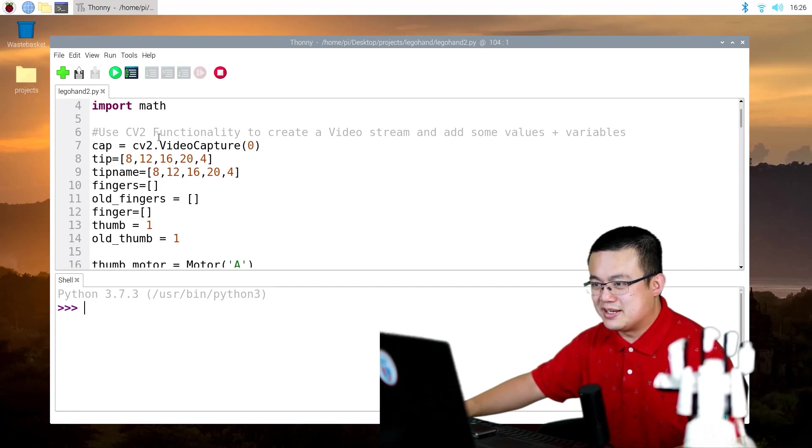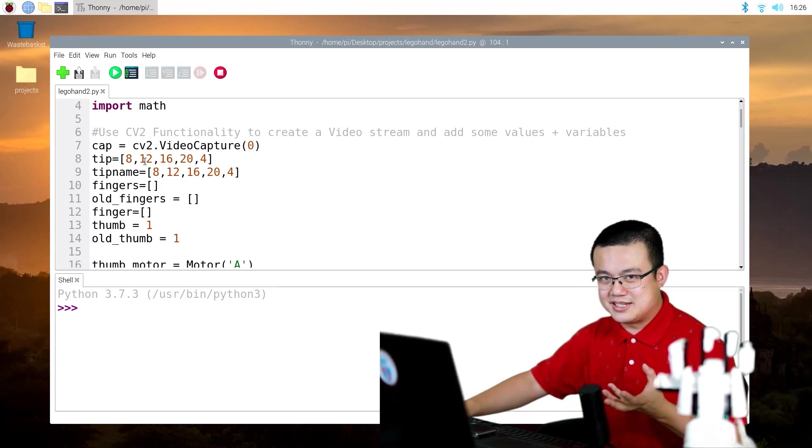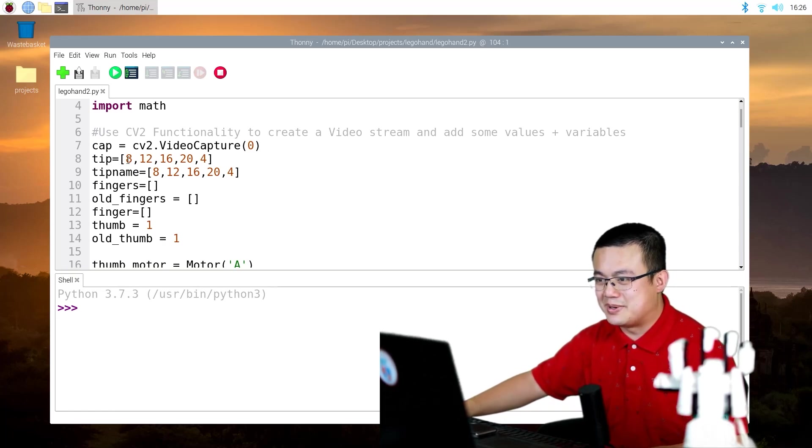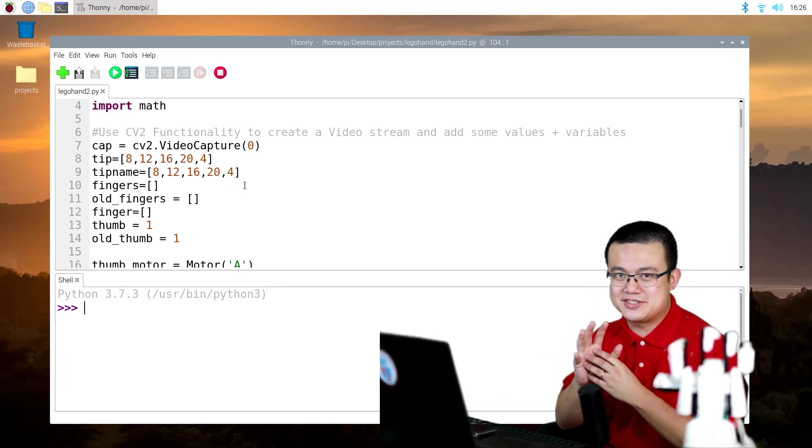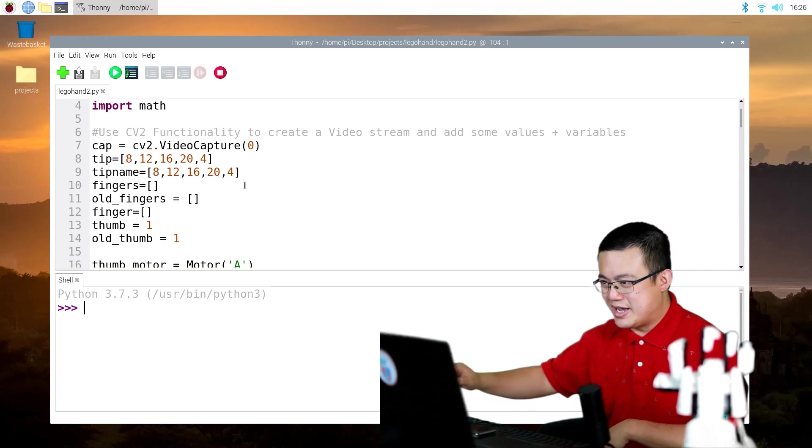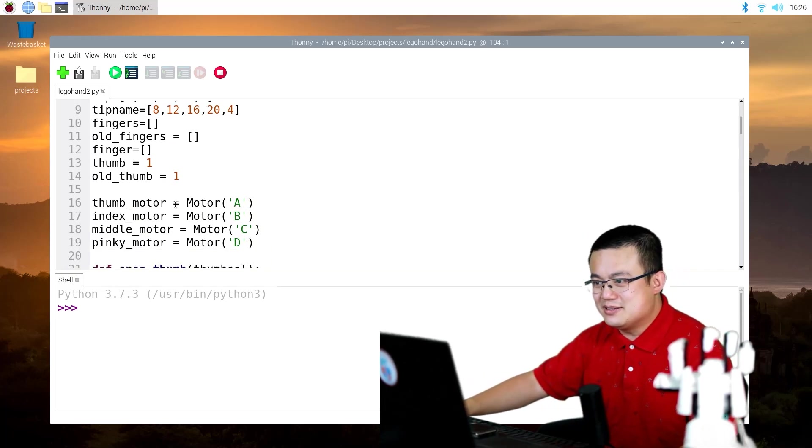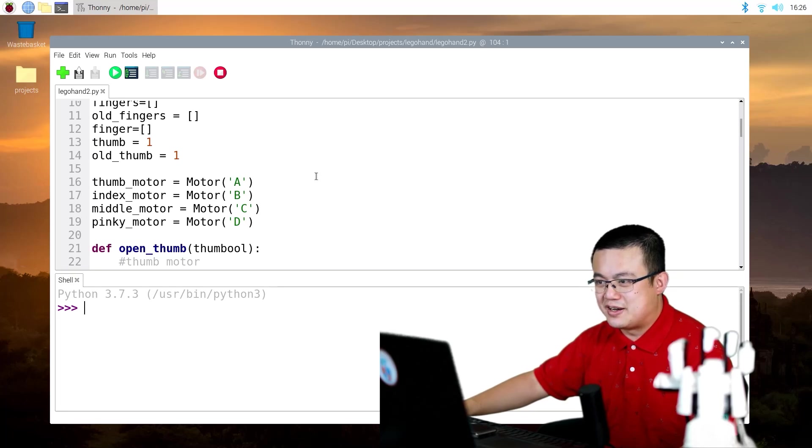Here we're defining all of our functions. So on OpenCV, you'll see that there is some documentation about what these numbers mean. These are basically the different knuckle joints on your hand. And then you scroll down to see this is where we define our motors.